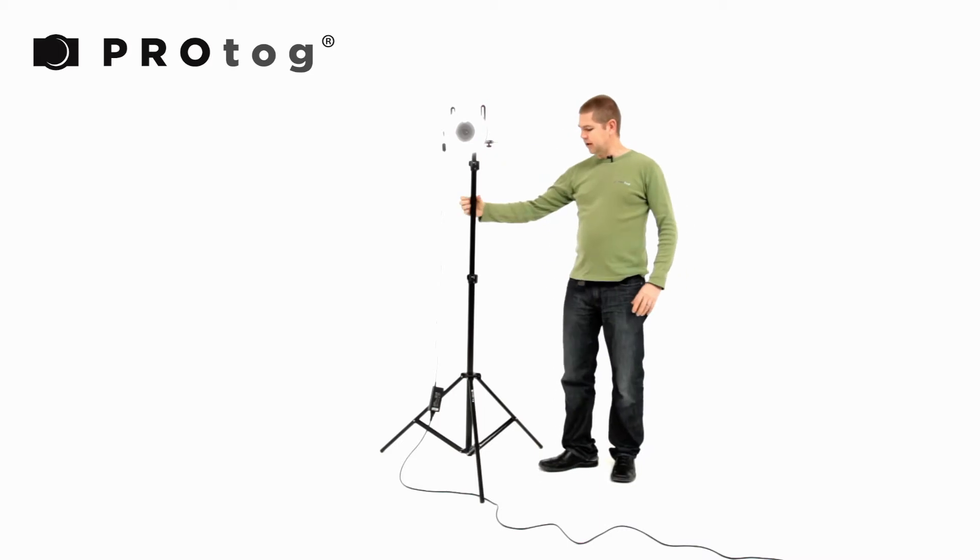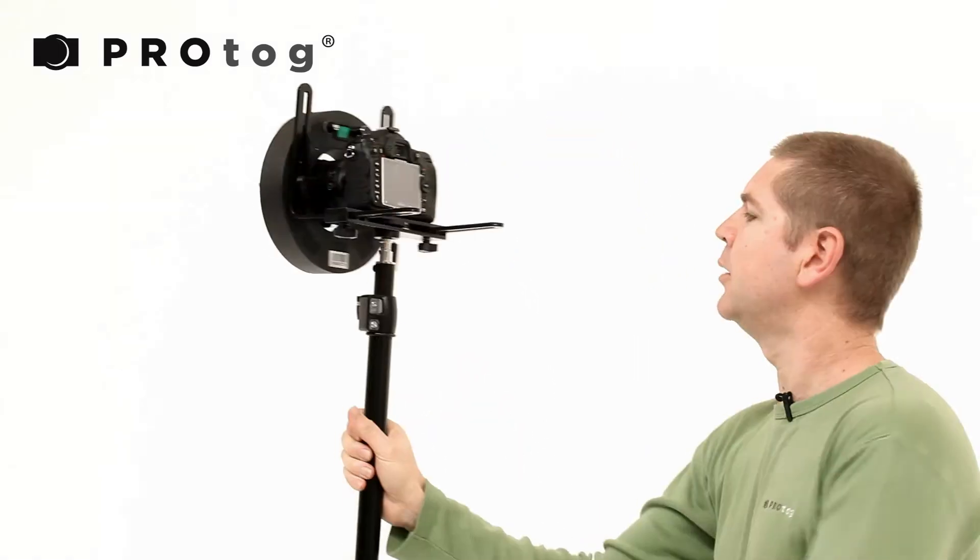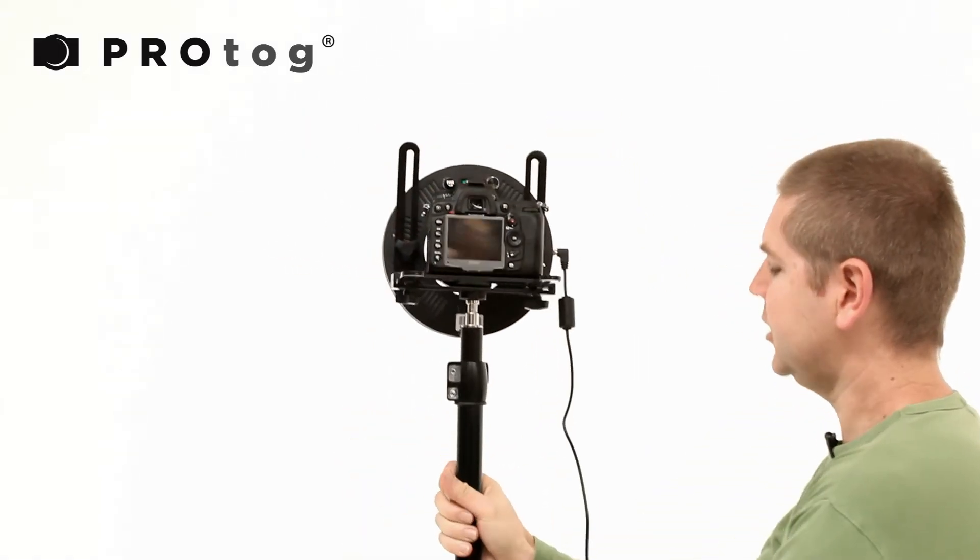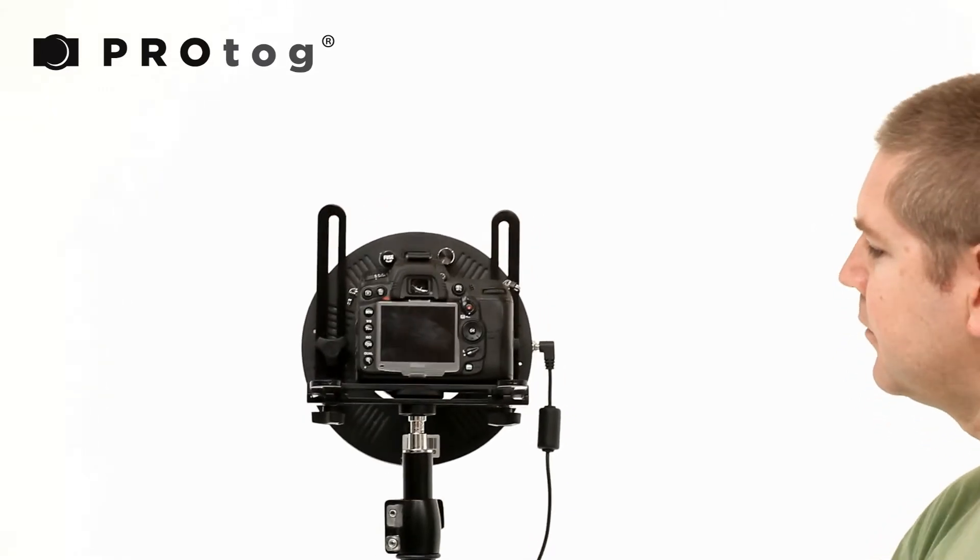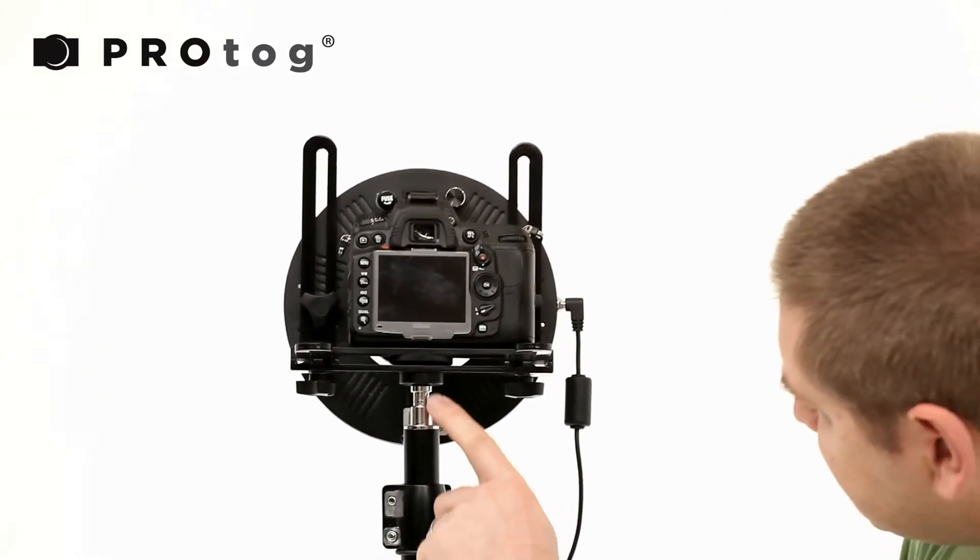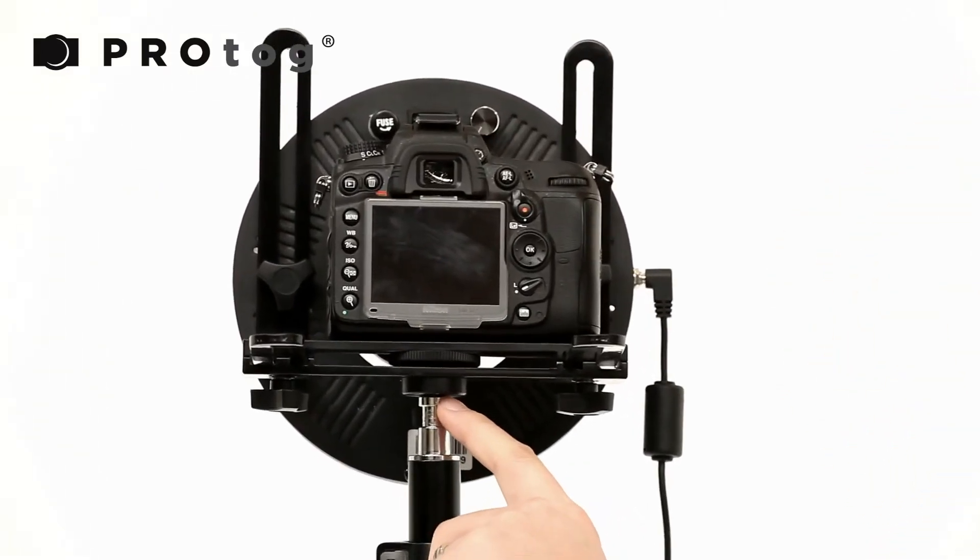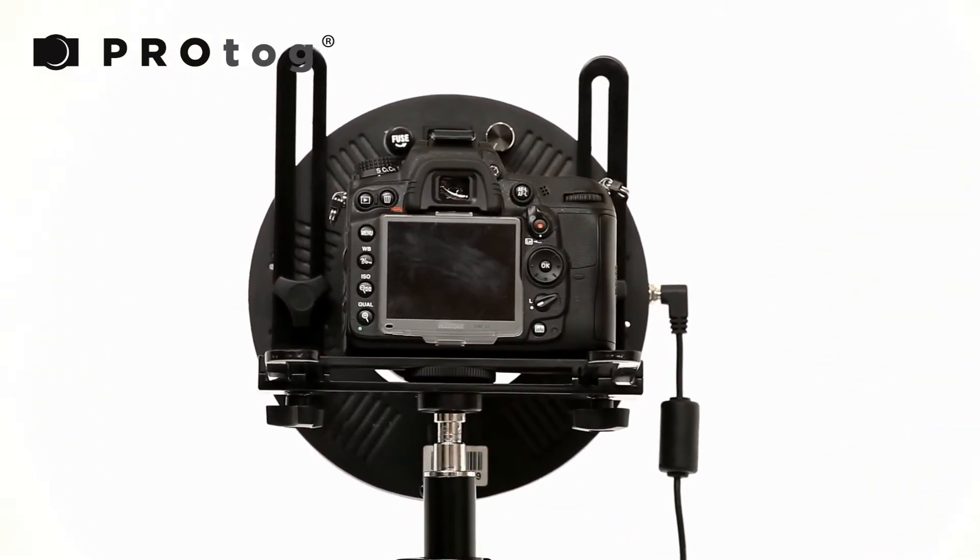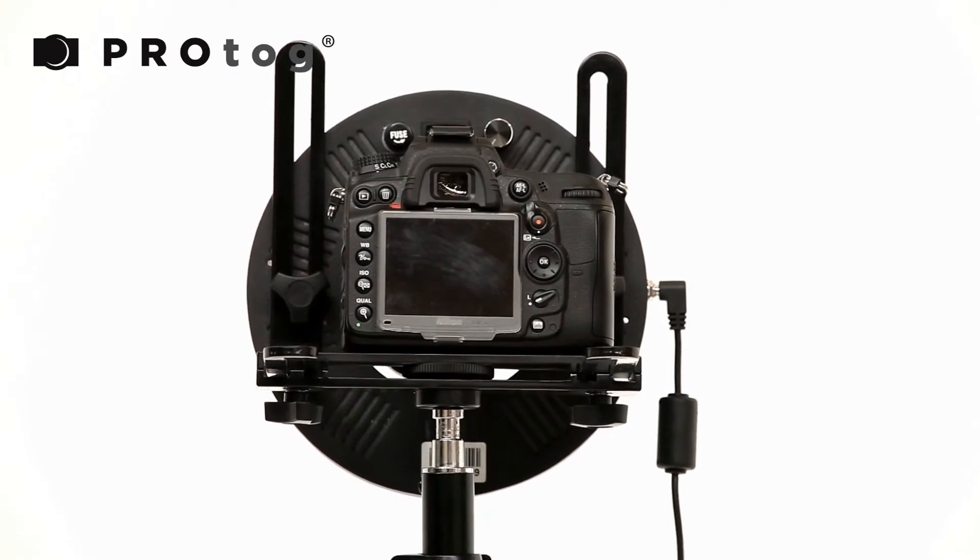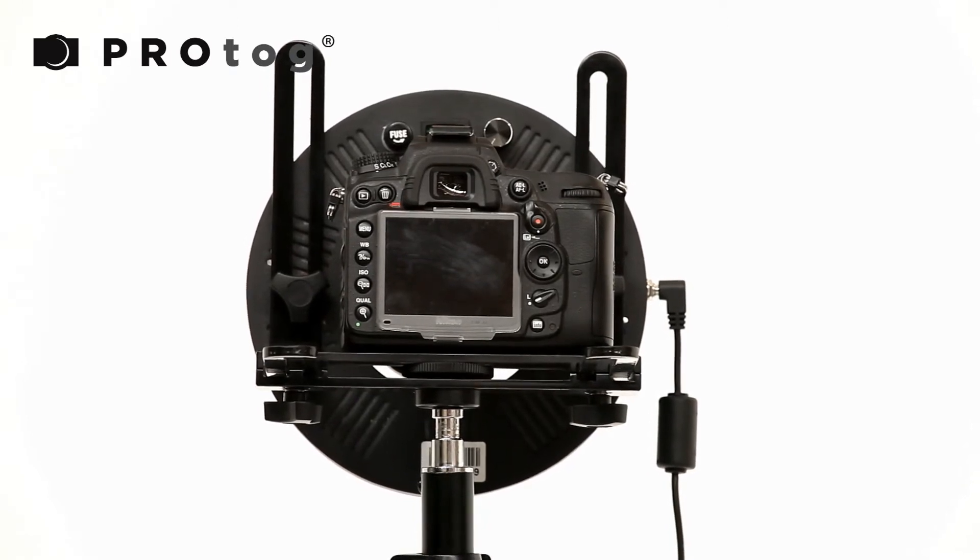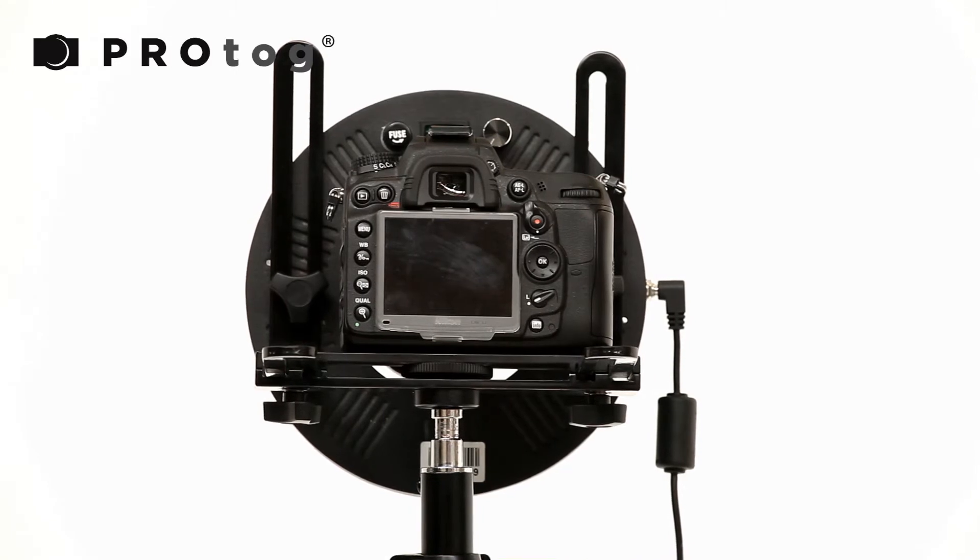And then on the back here, we have several adjustments. Here it's just mounted on a quarter inch 20 thread, standard thread for any light stand, any tripod. So it's quite versatile as far as mounting goes.